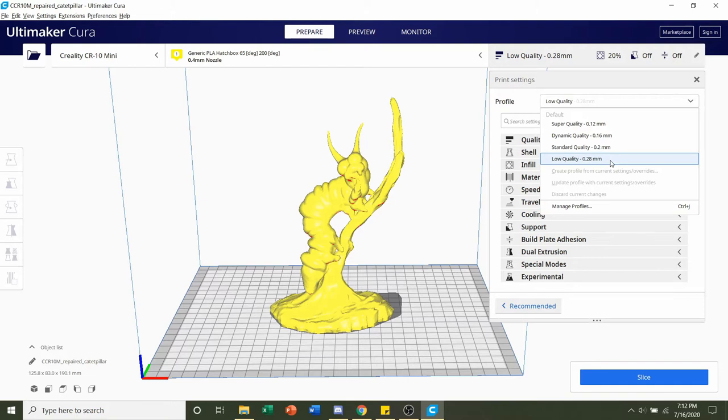So you should be more than fine with a higher thickness layer height. You can select whatever layer height you want, but if you wanted to print really fast and not have any issues, 0.2mm is more than fine. So click on that.